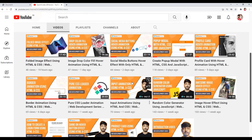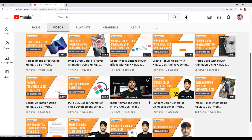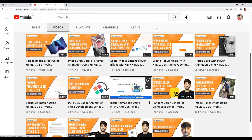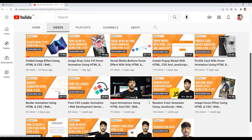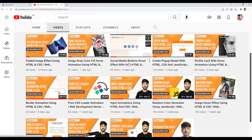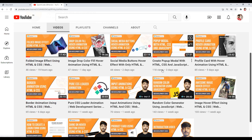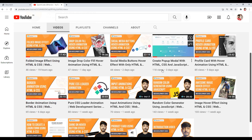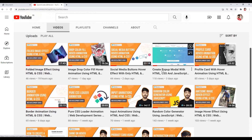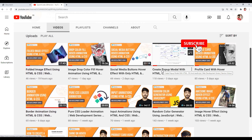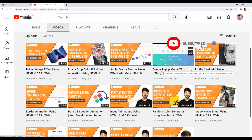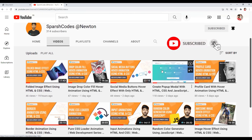I will also recommend you guys to check out my other tutorials. I had posted many awesome tutorials related to HTML, CSS and JavaScript, and I regularly upload this kind of amazing tutorials. So make sure you are subscribed to this channel.